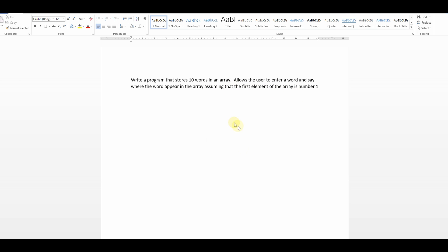So even though it's an array size 0 index we're going to say if the word's the first element in the array we're going to say it's at position 1. So first thing we need to think about is storing the words in an array. So let's look at that first.